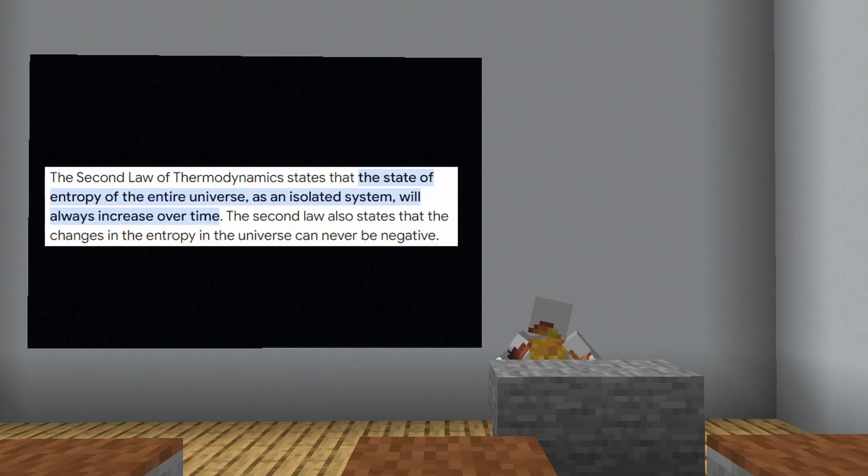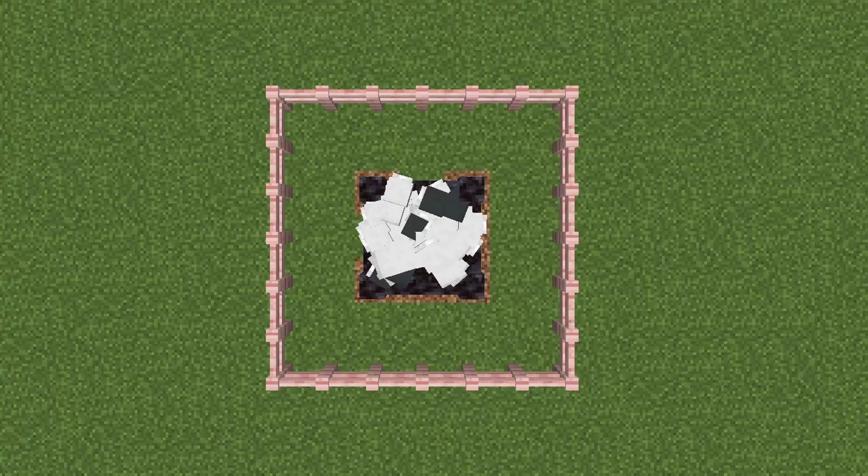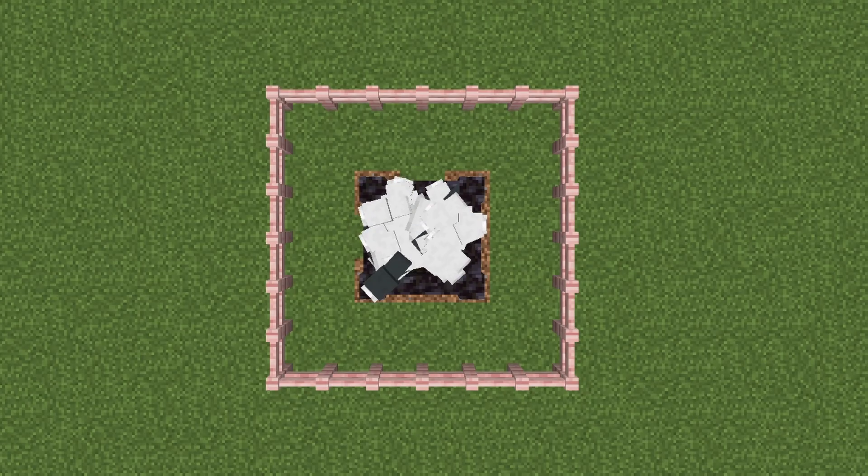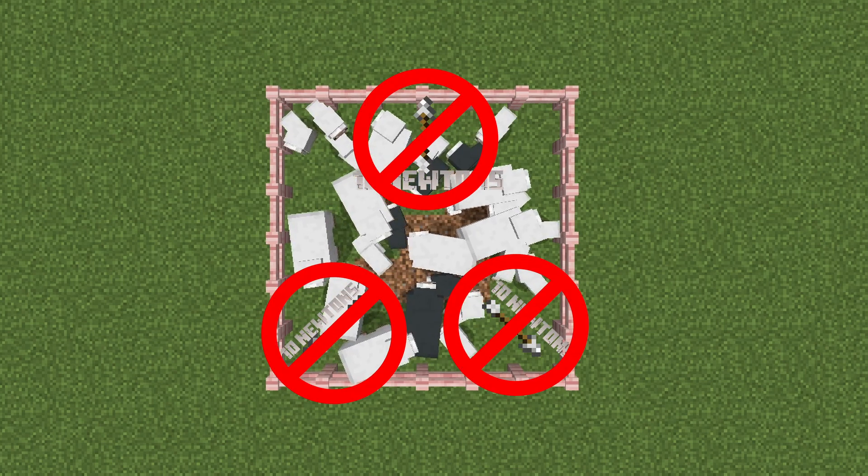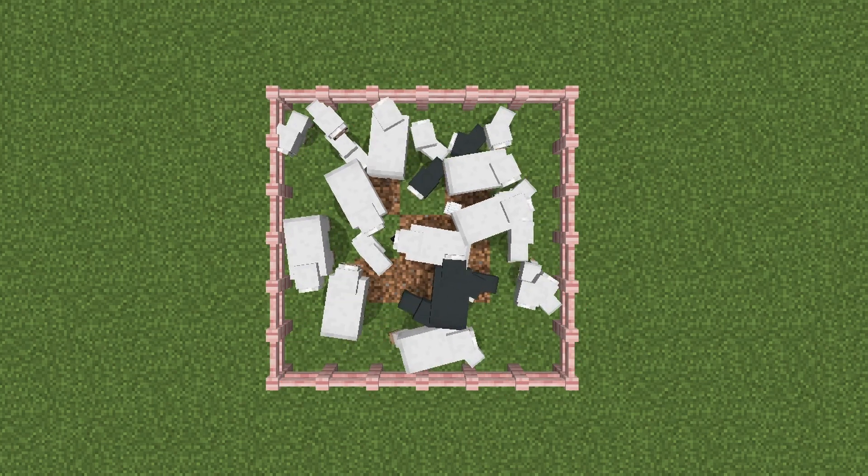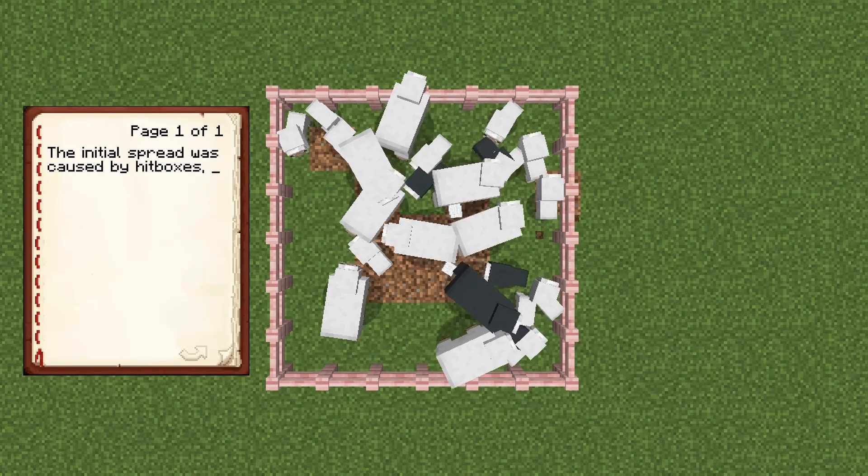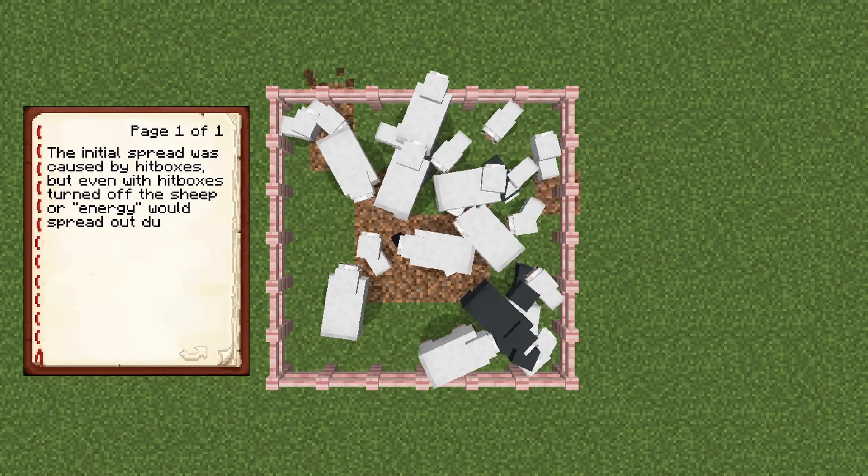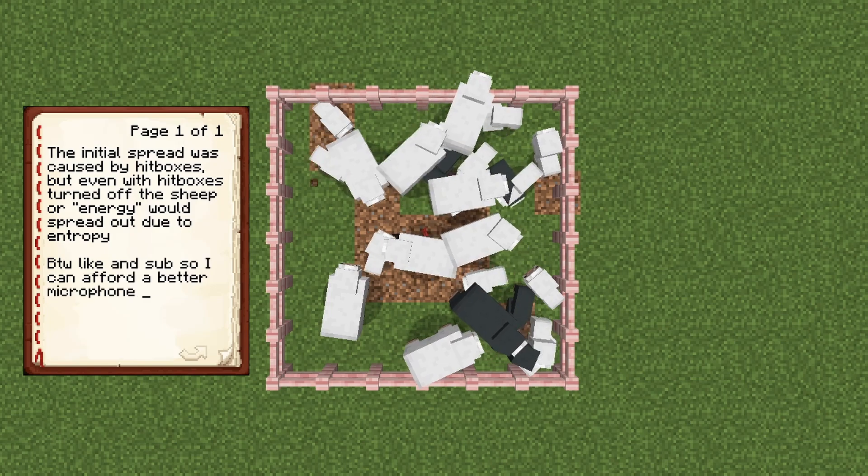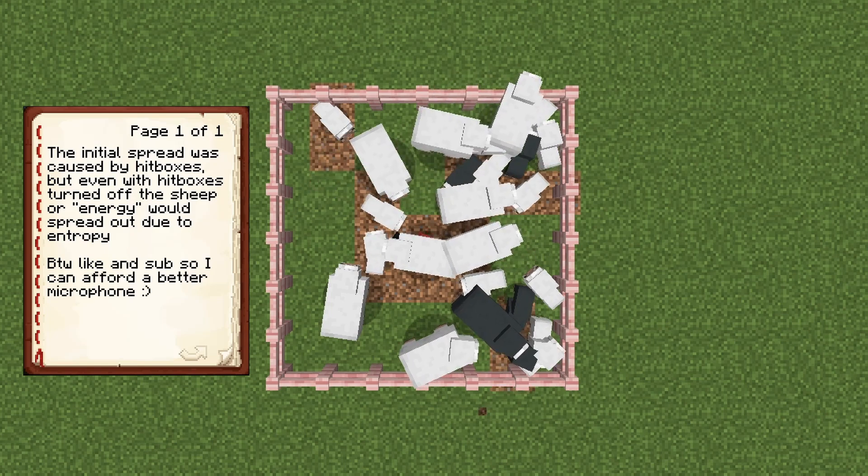And according to the second law of thermodynamics, entropy increases as time passes. But what's weird is that entropy is not really a force. Nothing is pushing the sheep into spreading out, they just do it. And even if the sheep didn't have hitboxes, they would naturally spread out on their own.